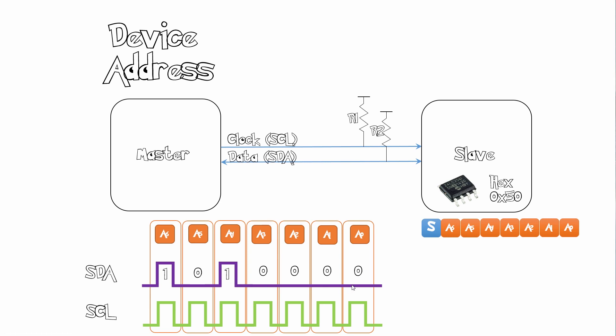Another thing about I squared C is that you can either have a 7-bit address or you can have a 10-bit address. Now with a 10-bit address you can have up to 1024 devices on the same I2C bus, which makes it really awesome.